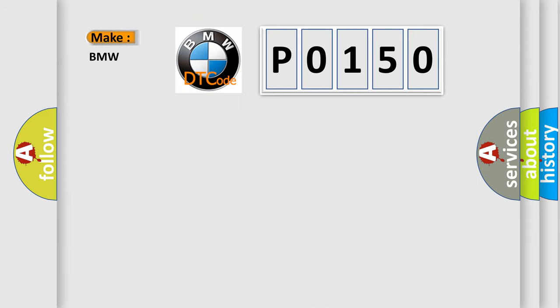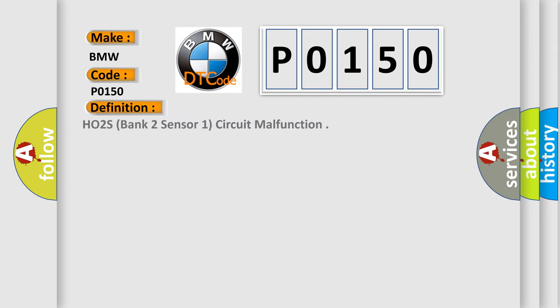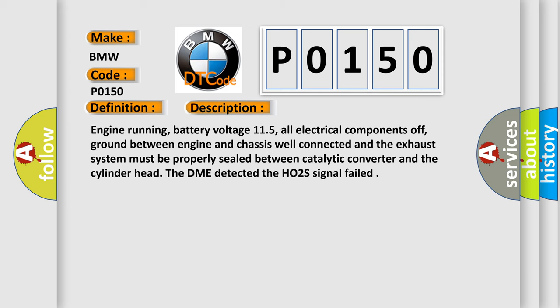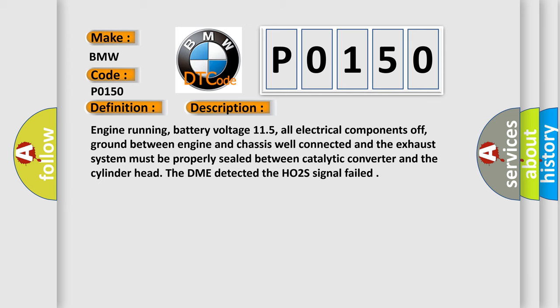So, what does the Diagnostic Trouble Code P0150 interpret specifically for BMW car manufacturers? The basic definition is HO2S Bank 2, Sensor 1, Circuit Malfunction. And now this is a short description of this DTC code.